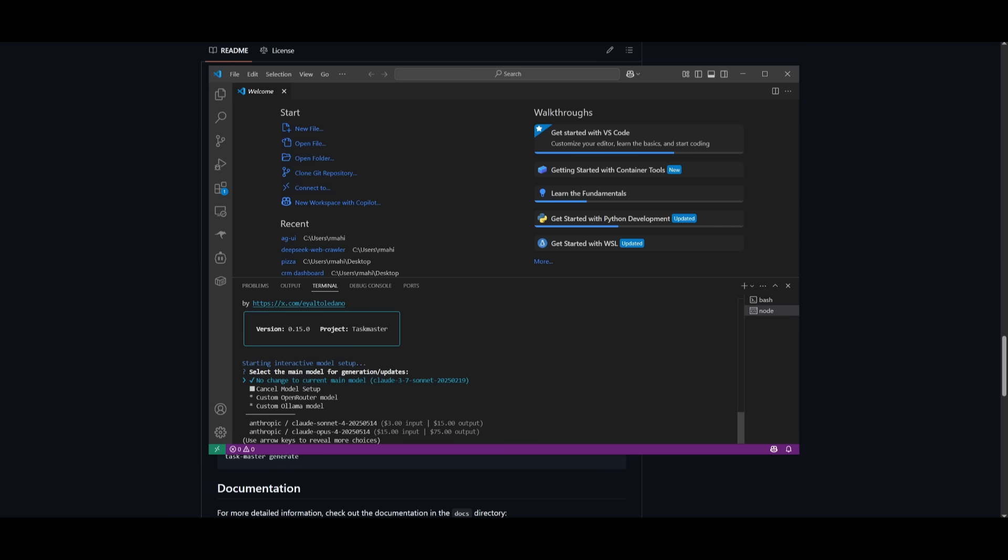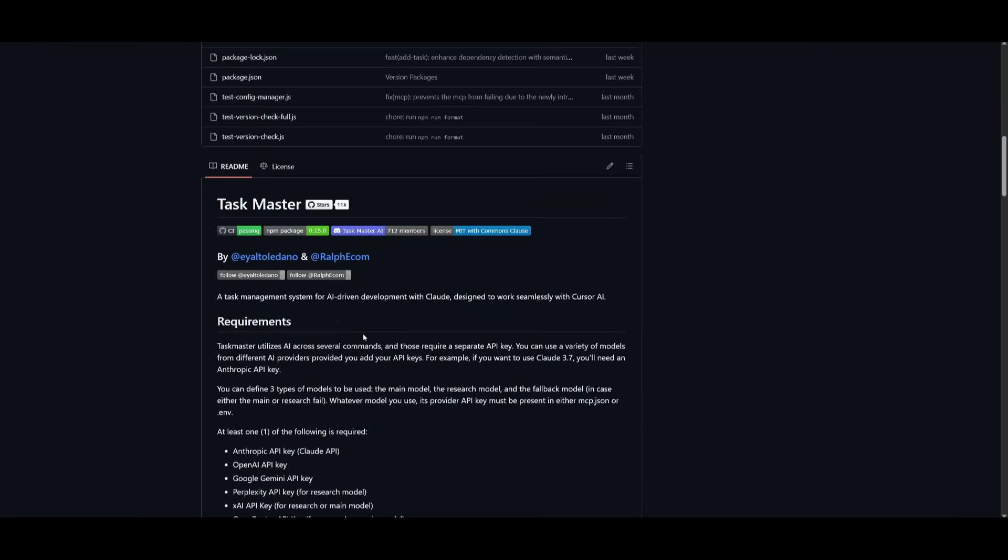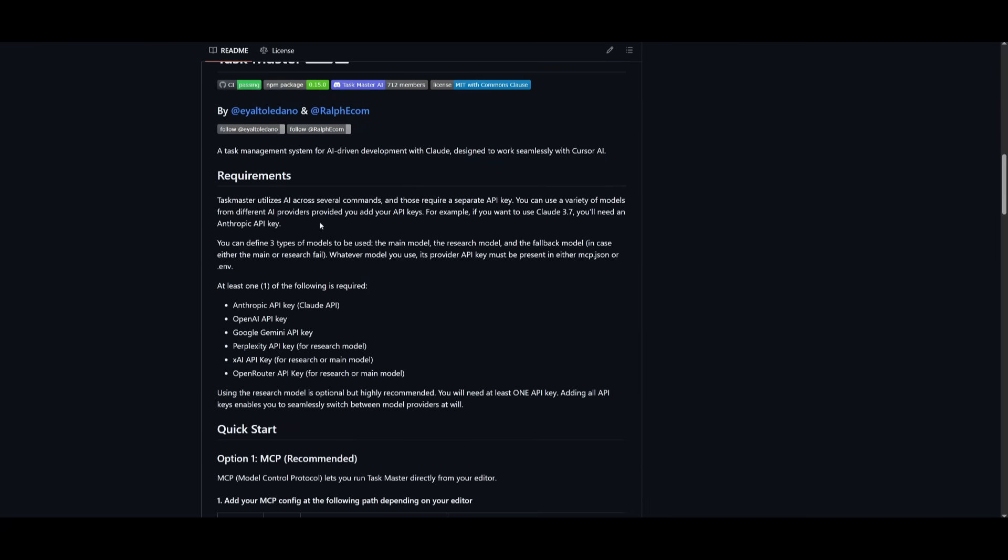So you're then going to need to customize and configure the AI models. So you can add the three models I had requested or the three types of models: the main model, the research model and the fallback model. You can choose any of these providers. It works best obviously for Anthropic due to its low context window. I would set it for Anthropic's API key for the main model.